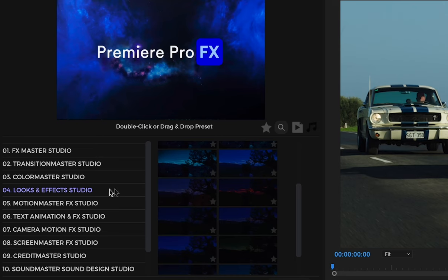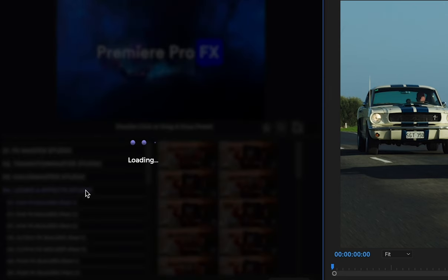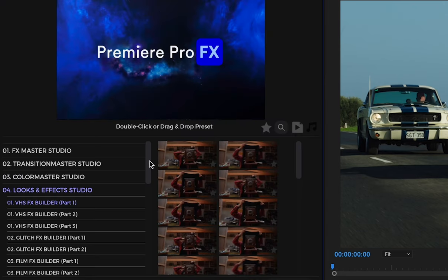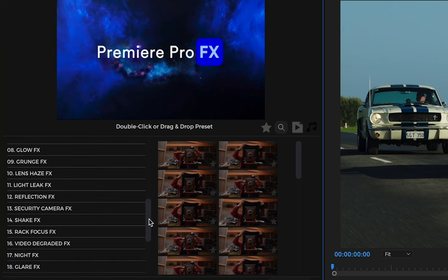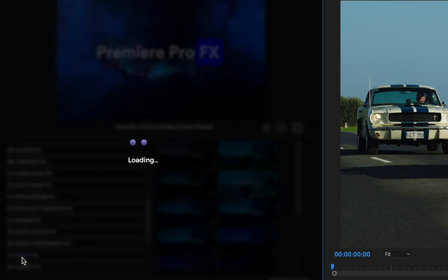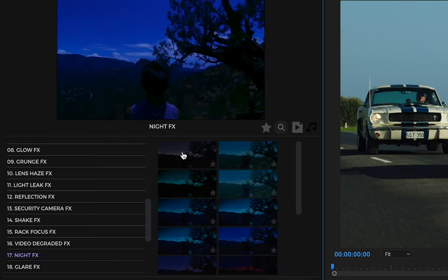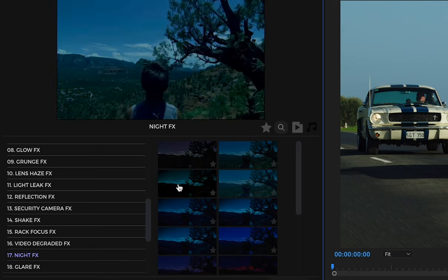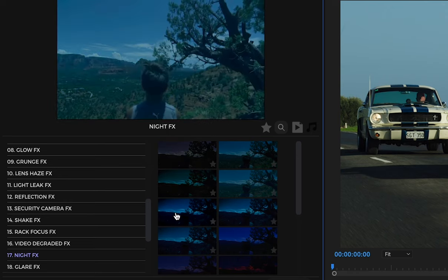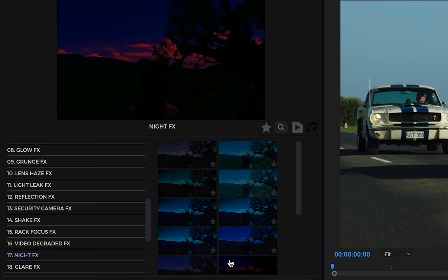Going back into Looks and Effects Studios, I'll go down to the Night Effects. With Night Effects, it's important to know what type of shot you're putting this on. Let's look at a few examples here.